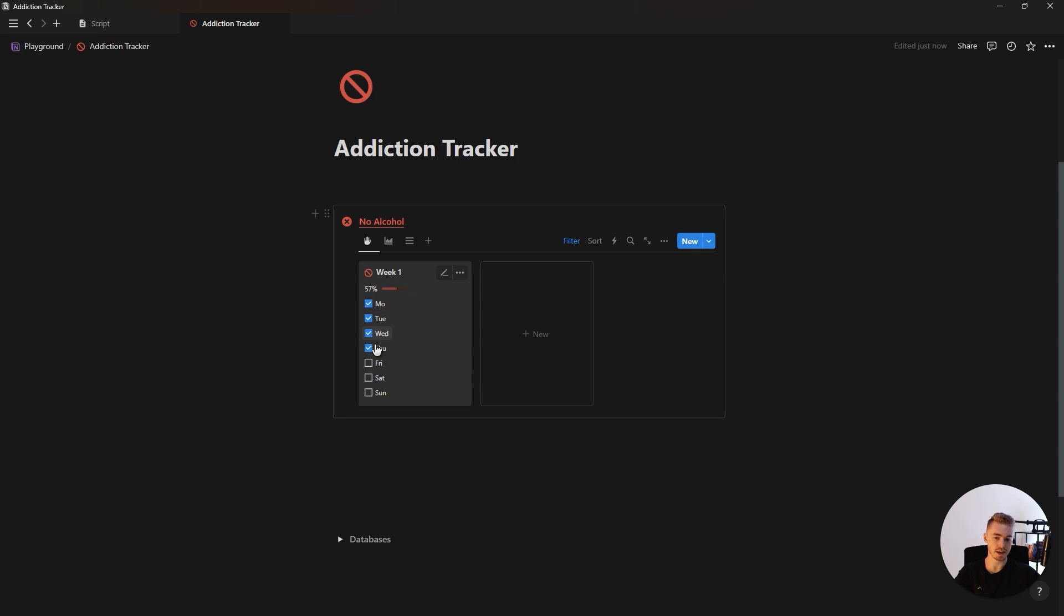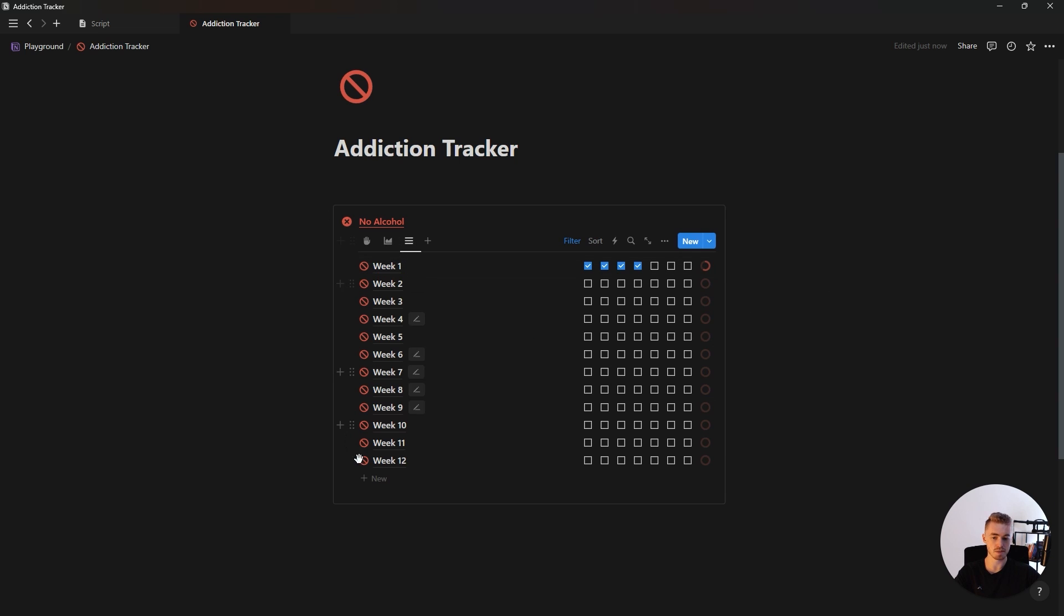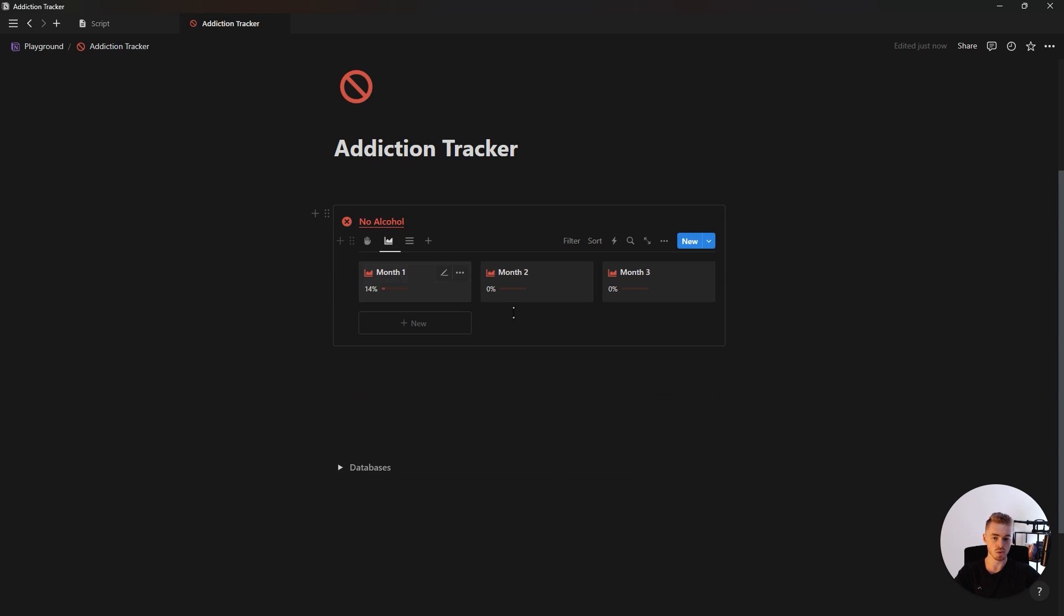Usually 90 days is enough to break any sort of bad habit, but you can always just add more weeks or more months to this addiction tracker.